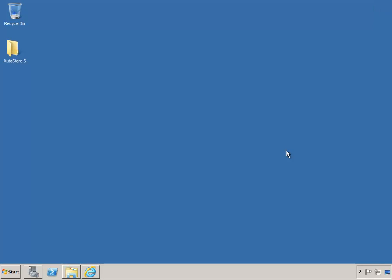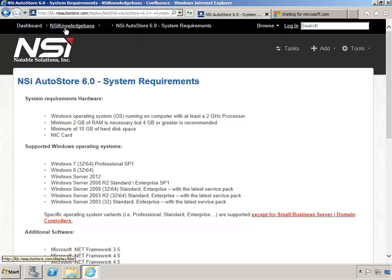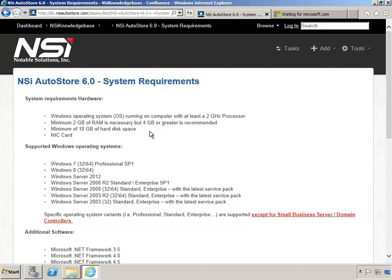For hardware requirements, the most current information can be found on our website in our Knowledge Base, which has an article on the system requirements for AutoStore 6. At least a 2GHz processor, a minimum of 2GB of RAM is needed and we recommend 4 or more, at least 10GB of hard disk space, a NIC card for communication, and also listed are the supported operating systems.